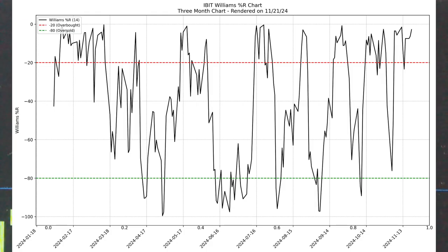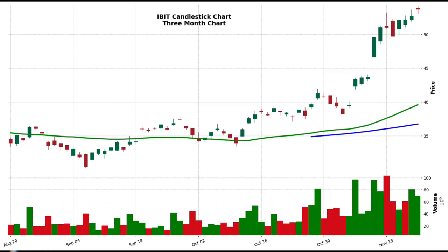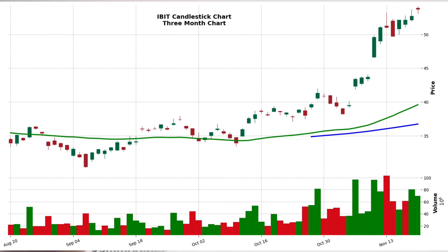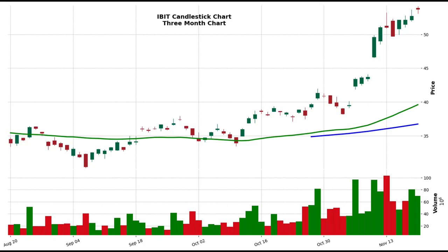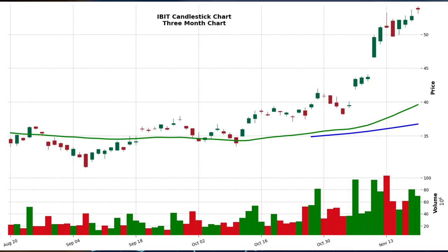Summarizing the trends and forecast: all the indicators collectively point toward a clear uptrend in IBIT's stock — price action, volume trends, and technical signals all support this view. In the short term, the price may test resistance at $52 to $55. Overbought conditions, as seen in the Stochastic Oscillator and Williams %R, suggest some consolidation or a pullback to support levels at $45 or $40 might occur before further upward movement. For the long term, the bullish trend looks intact, and if the stock manages to move past $55, it could aim for $60.